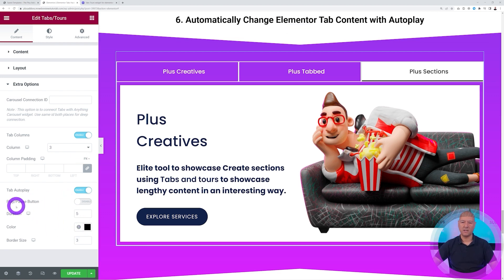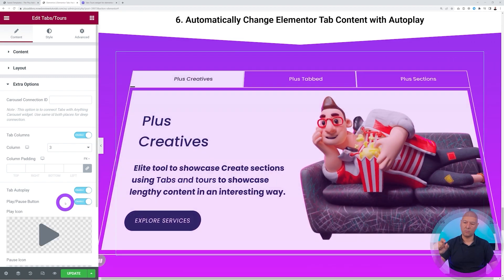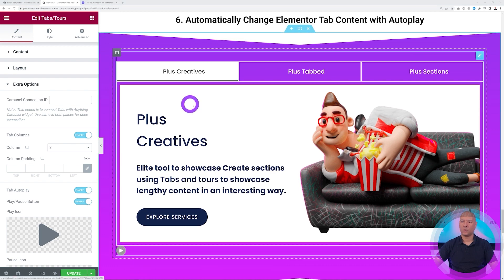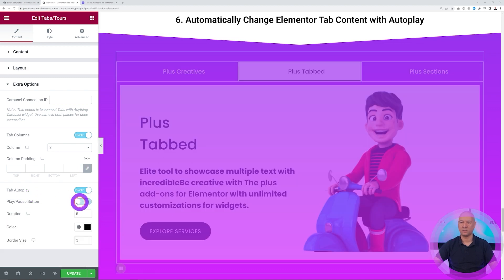You also have a Play/Pause button option. If you enable this, it will display a small play and pause button underneath. If you click pause, once it reaches five seconds it will stop, and if you want to continue you click play and it will load the next tab, and so on.